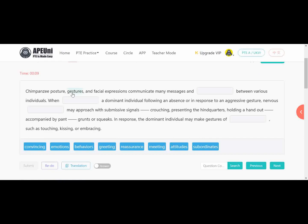Next is the chimpanzee passage. 'Chimpanzees' postures, gestures and facial expressions communicate many messages and dash between various individuals.' Here it's plural — options are: convincing, emotions, behaviors, greetings, reassurance, meeting, attitudes, subordinates. Gestures and facial expressions relate to expressing emotions, so 'emotions' fits here — when we have gestures and facial expressions we are expressing emotions.